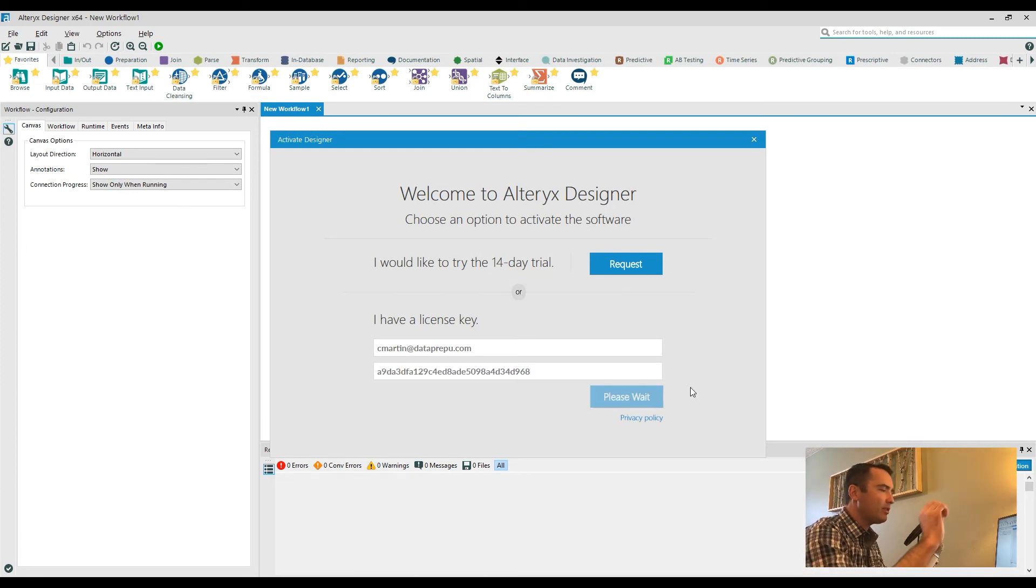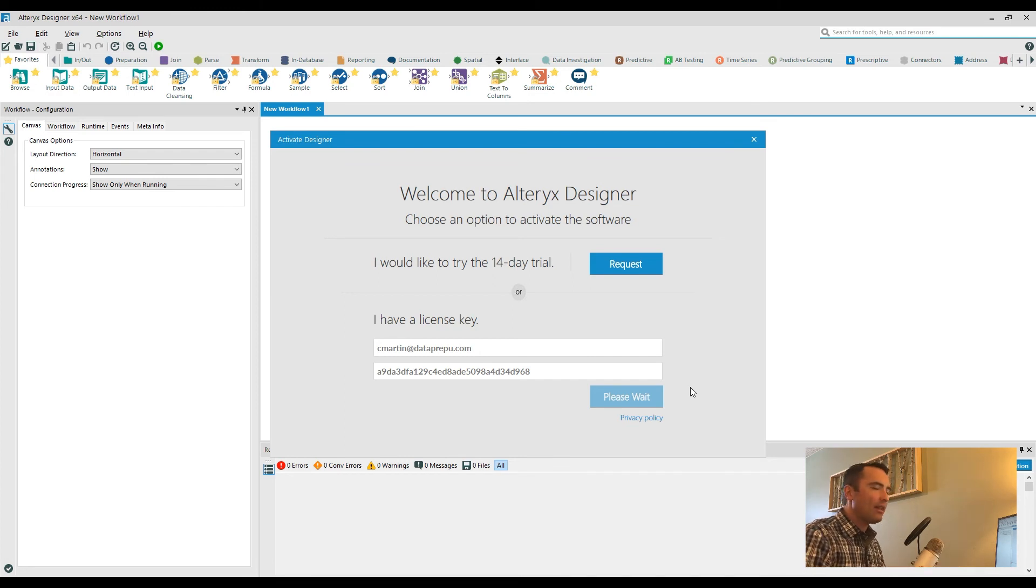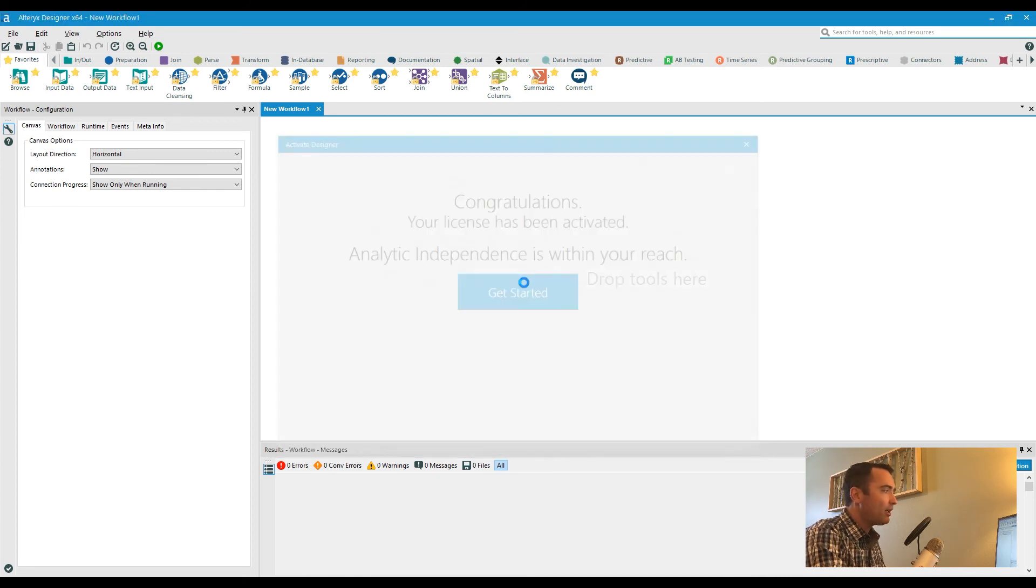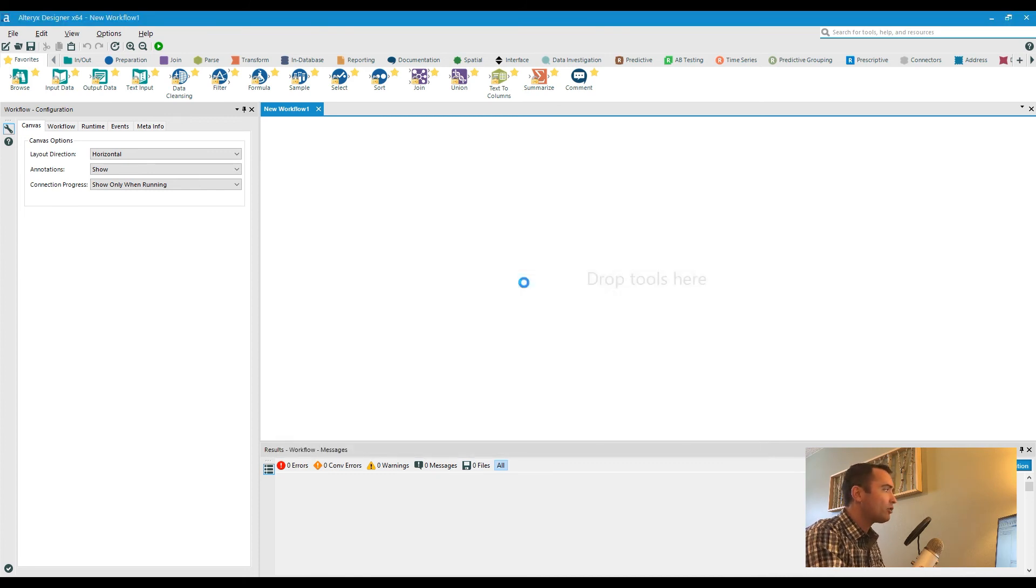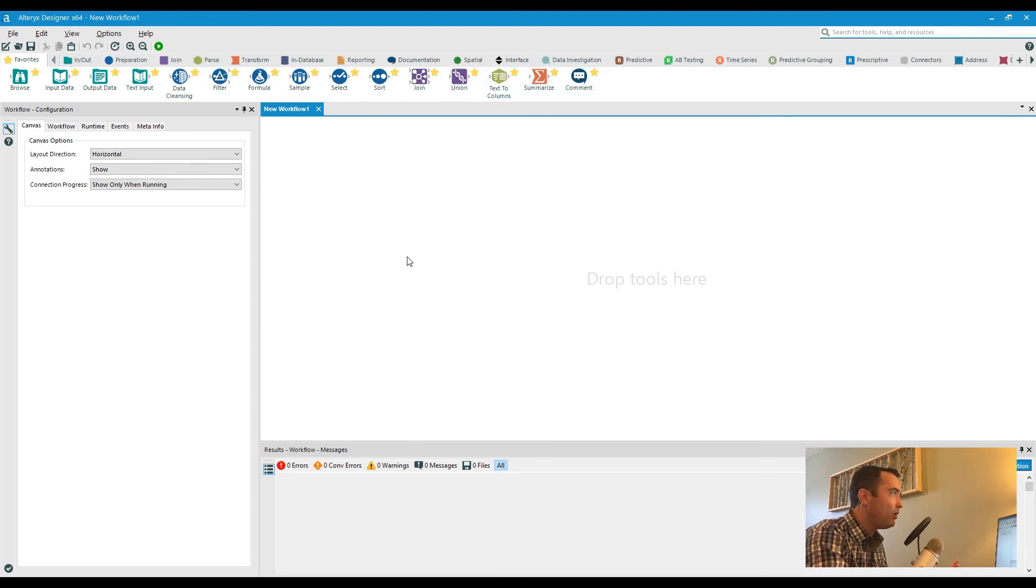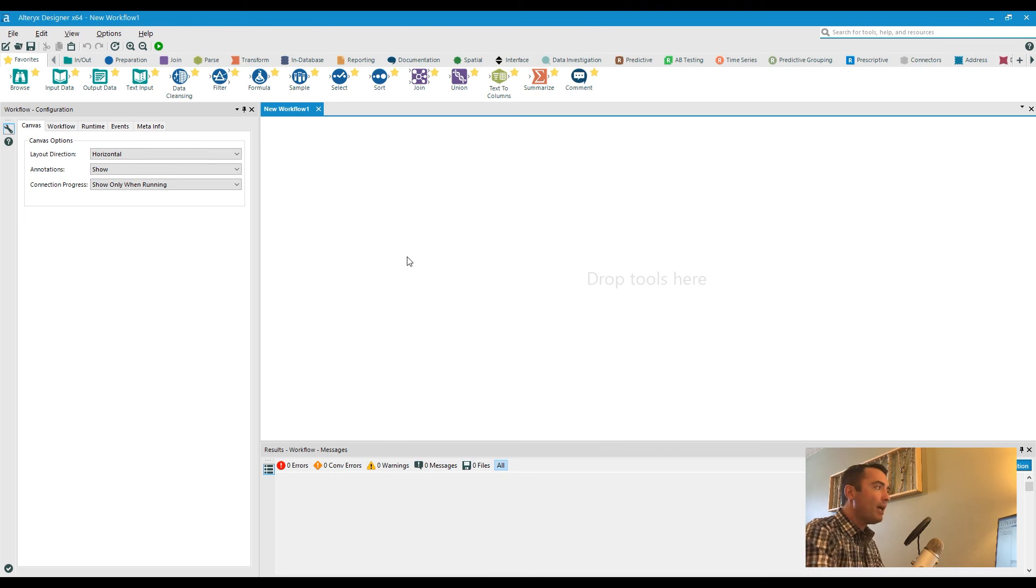What happens is this goes out and confirms that this is a valid license for Alteryx and that you have paid for it. You'll be able to then click on Get Started, and then all of your tools will unlock. At this point, you are fully functional and ready to go.